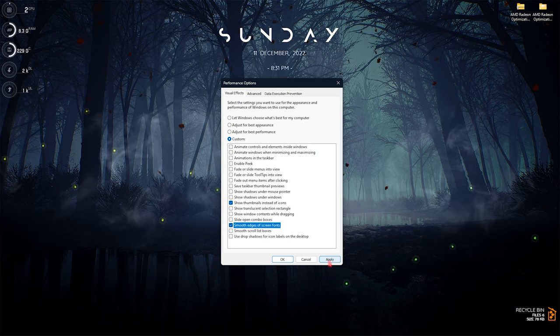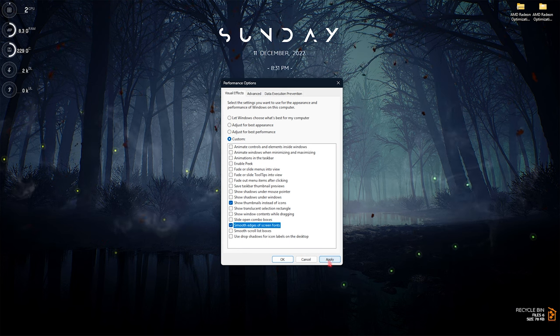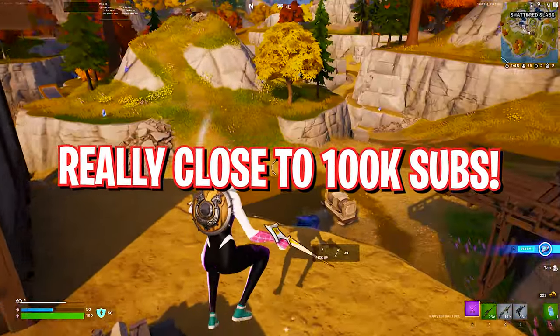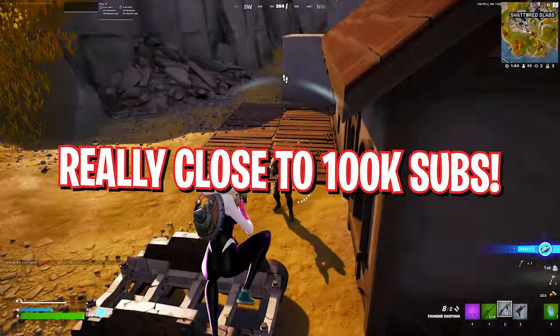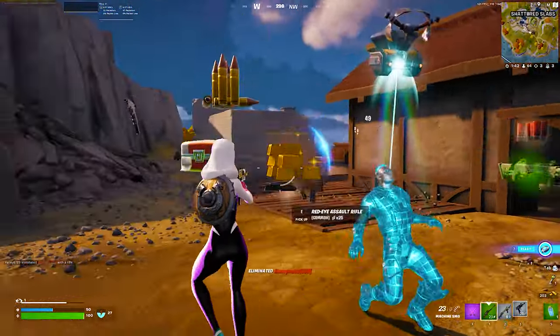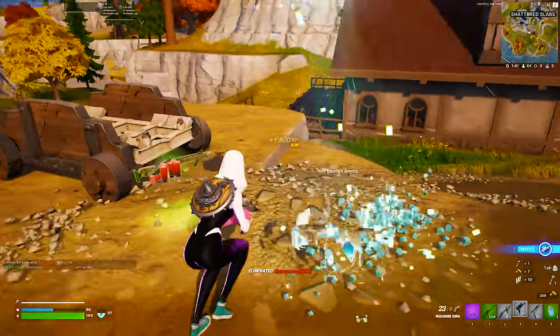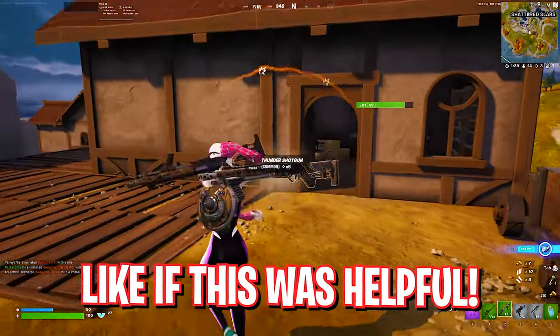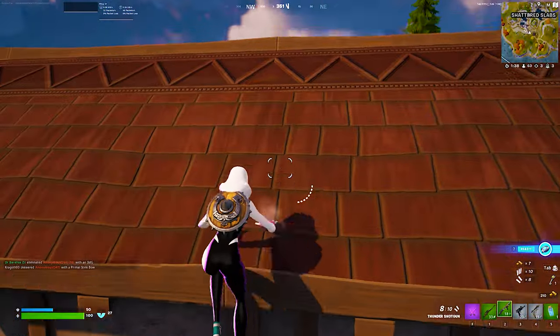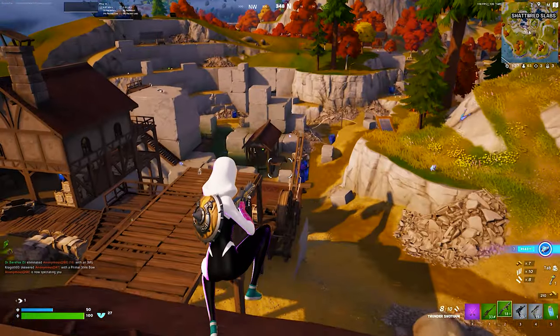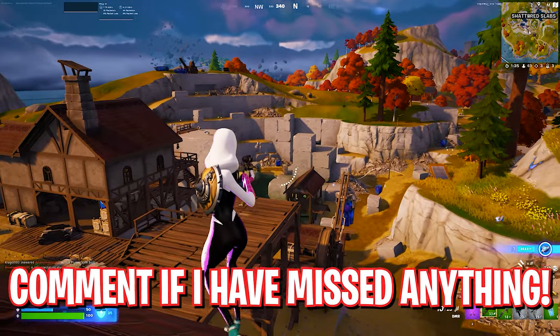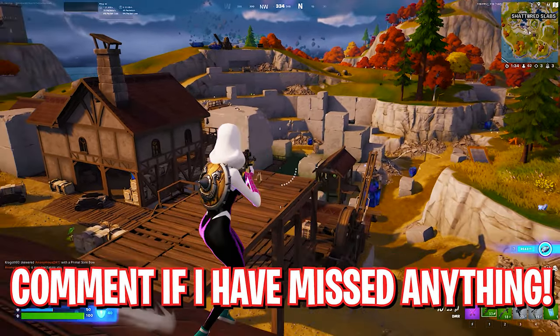So that was it for this video guys. I hope these settings must have helped you out. If they did, make sure to leave a like and smash that subscribe button down below. Also, if I have missed out on anything, make sure to leave it in the comments below to help out